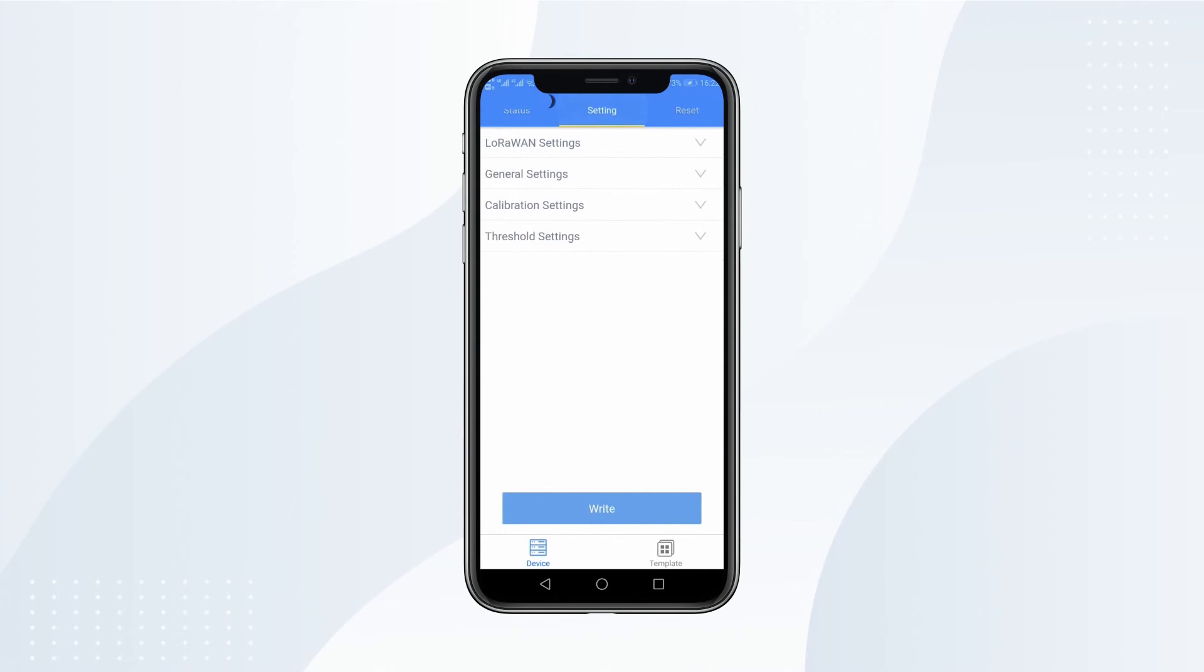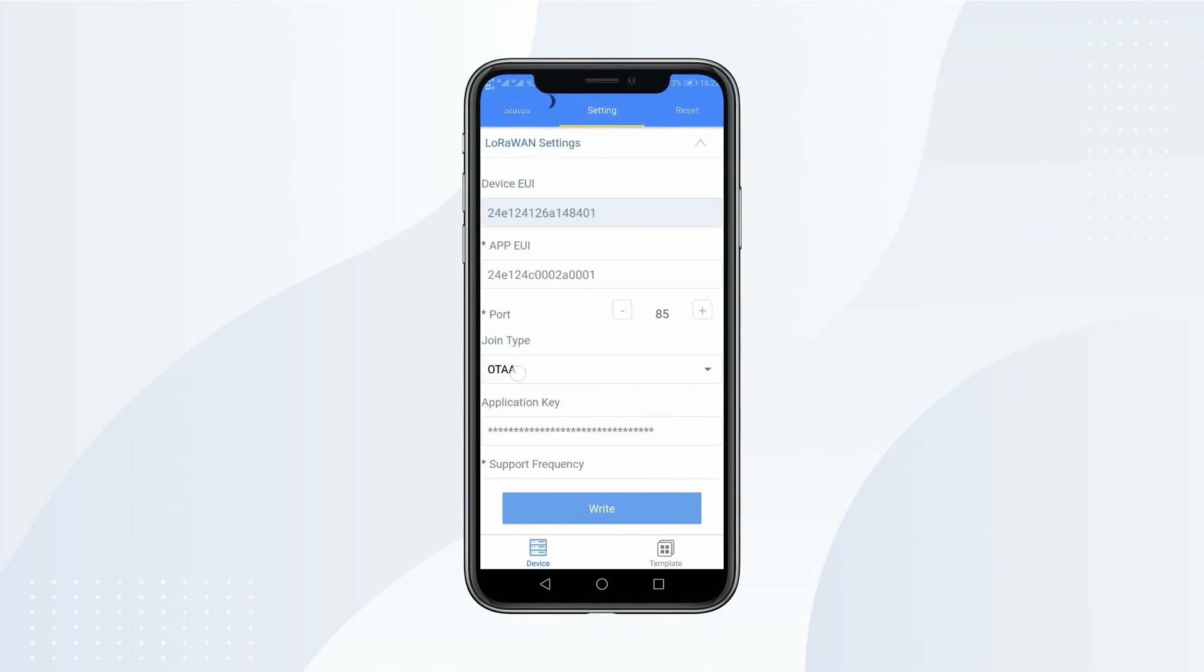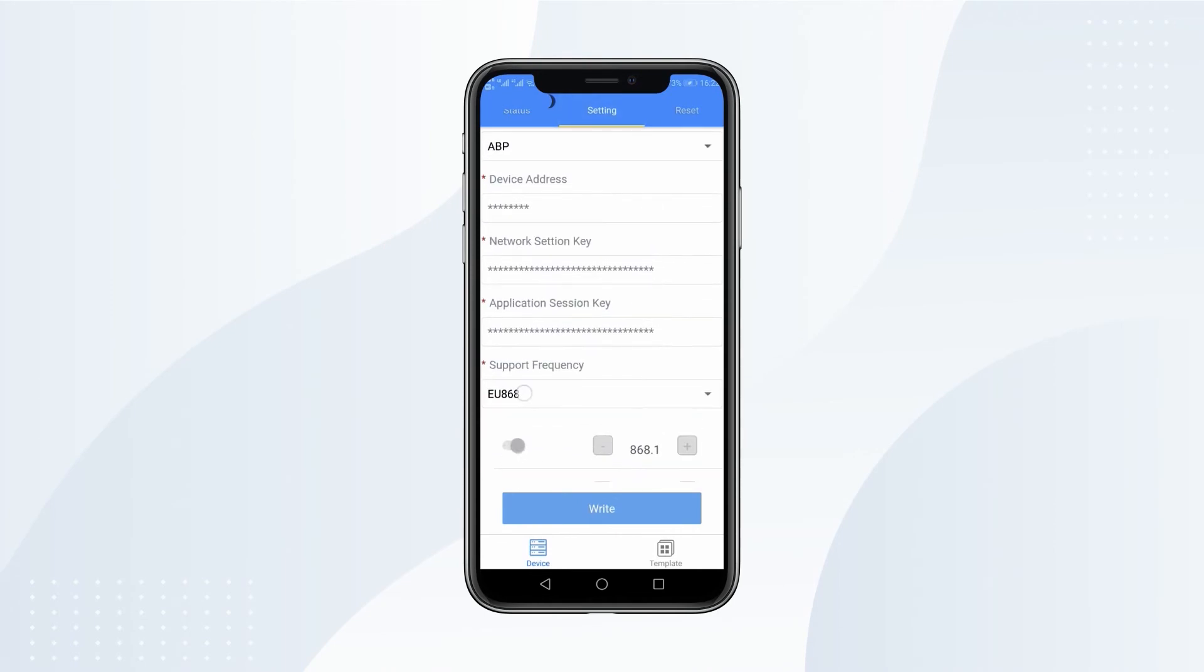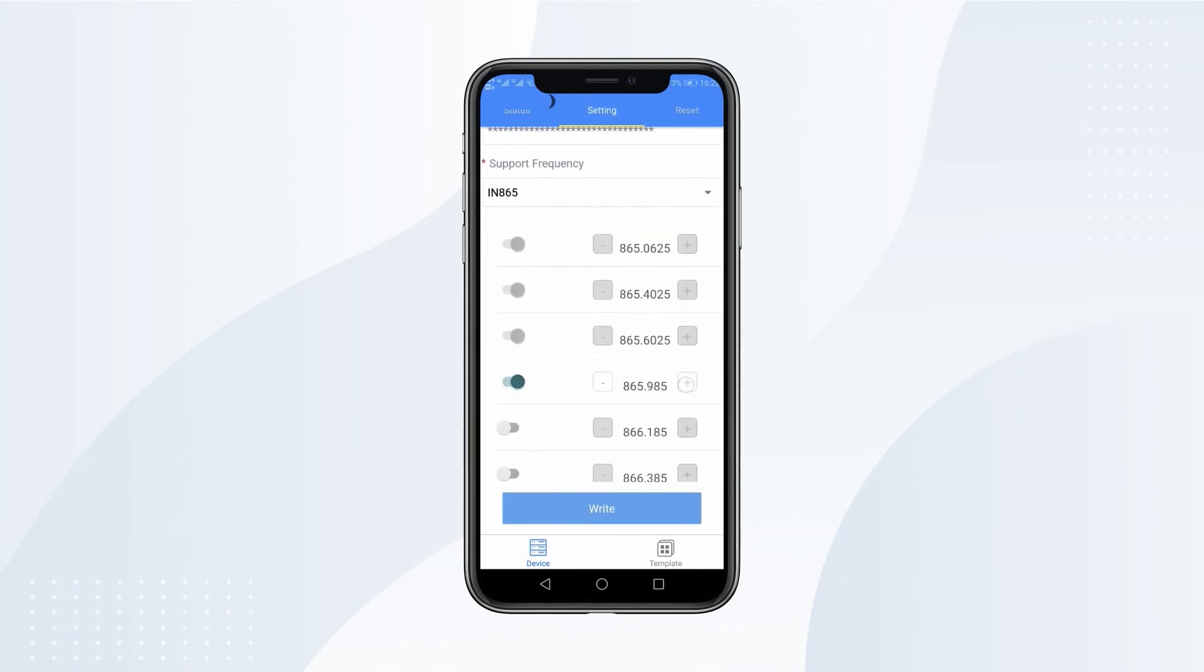Open the Settings tab. On LoRaWAN Settings, you can change join type and frequency.